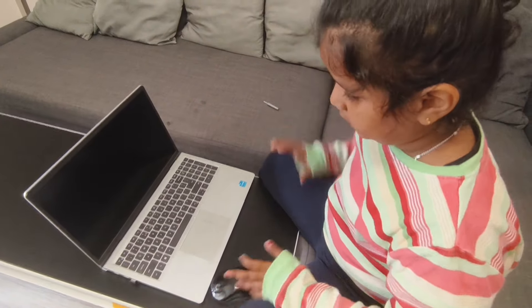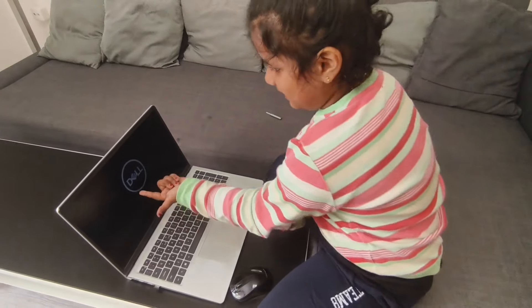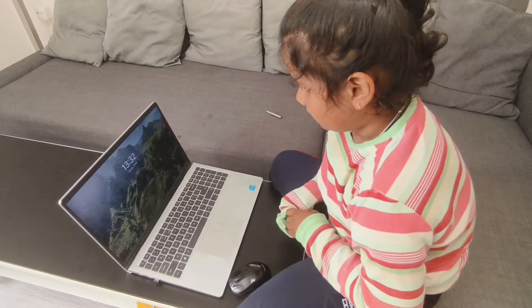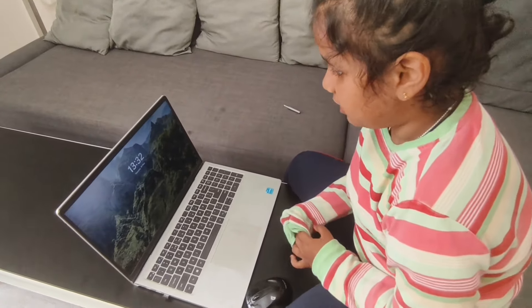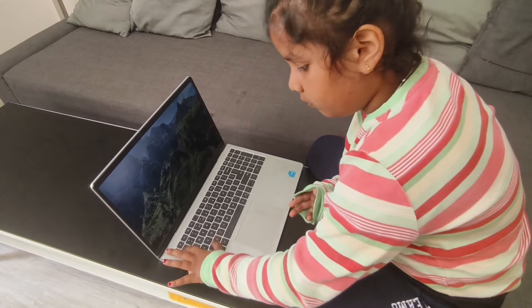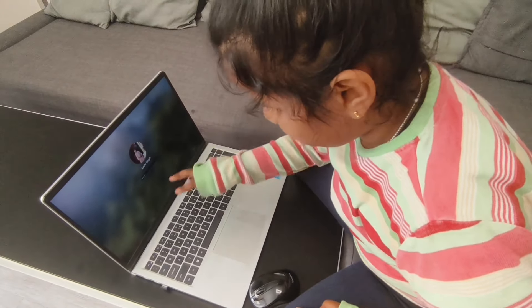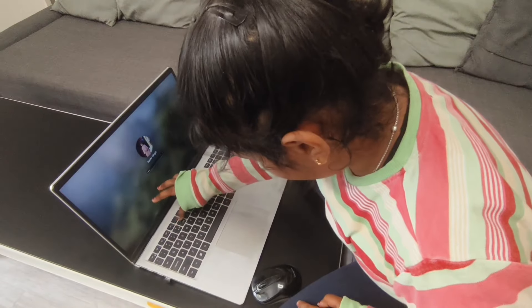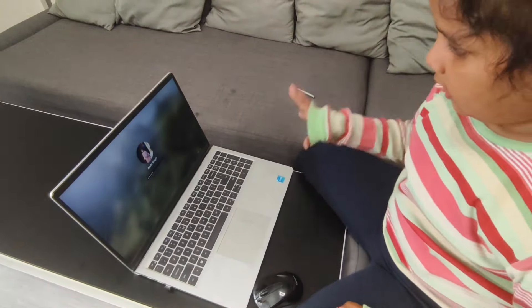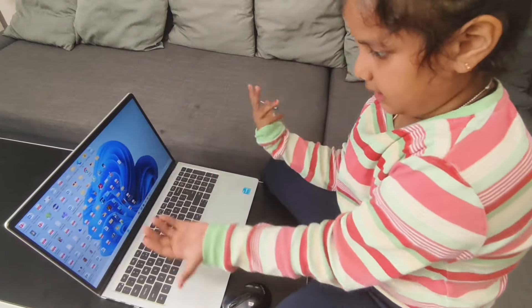Wait a little. Now it's on — look, this is my desktop. Here's an icon. I will enter the password: one, two, three, four, five, six, seven, eight, nine, zero. Then I press Enter and the computer comes up.